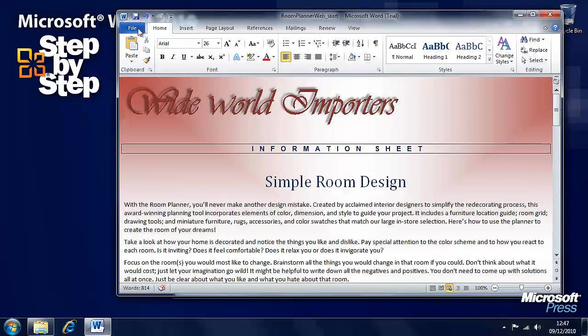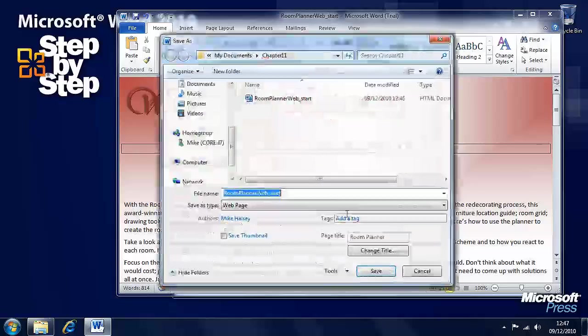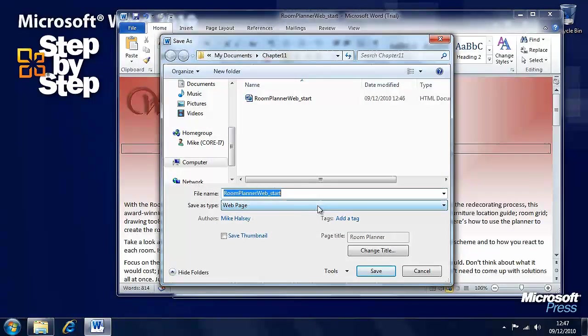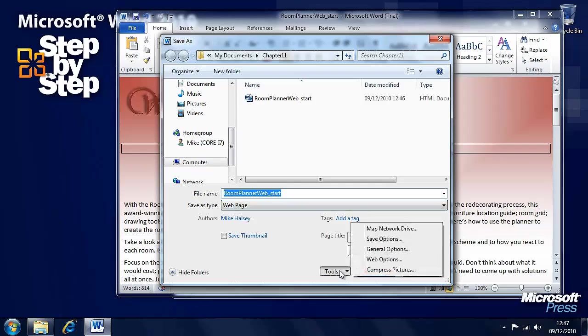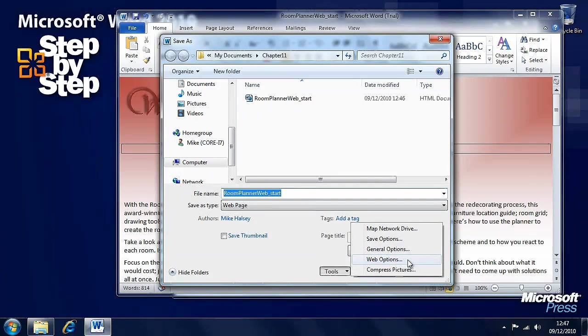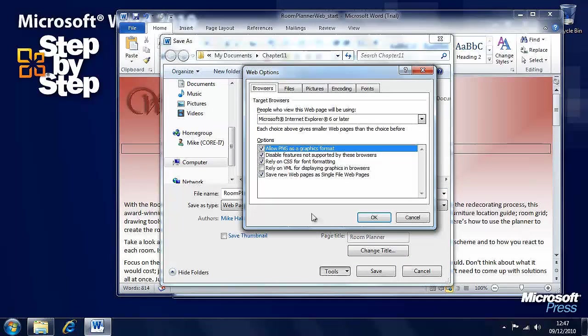So, let's have a look at some more options for saving as a website. Now, here we have tools here for saving as a web page. So, we'll go and have a look at the web options here. Click on that.